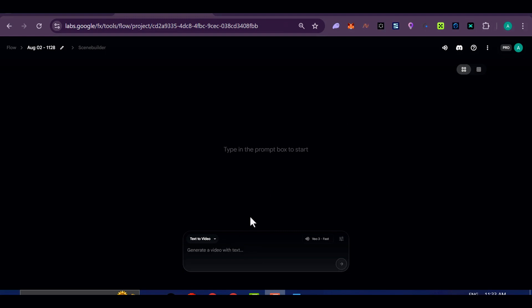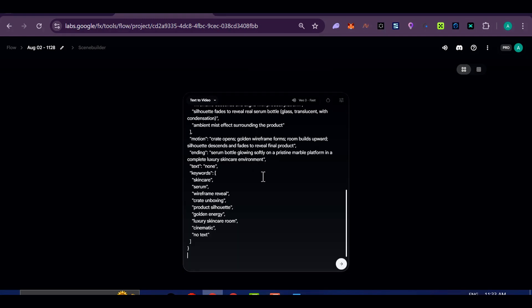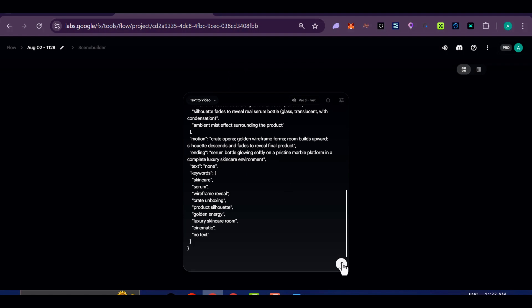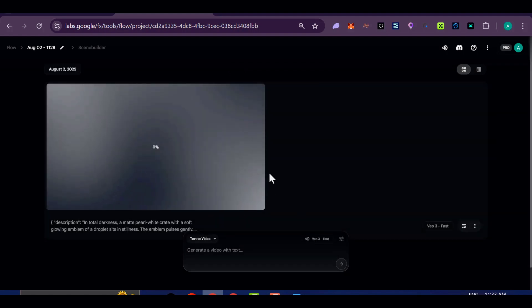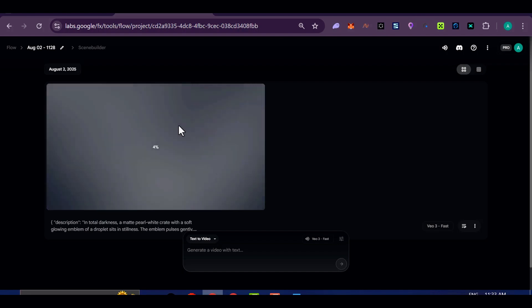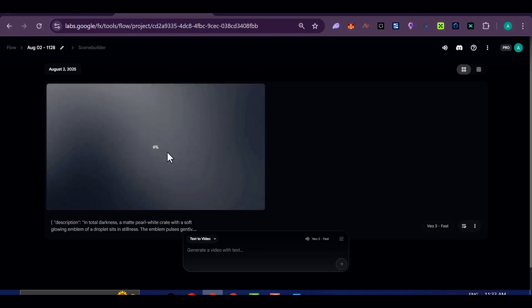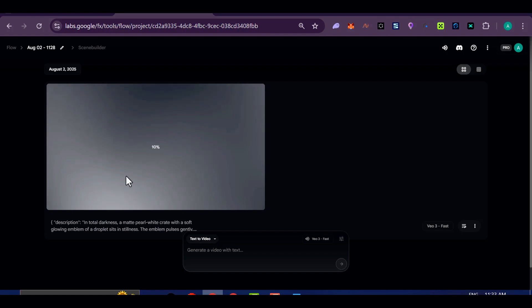Now for the fun part, prompting. I'll be using a prompt I call iPhone Product Launch Demo. And you'll find all my prompts linked in a Google Doc inside my WhatsApp channel. Check the description for the invite link.